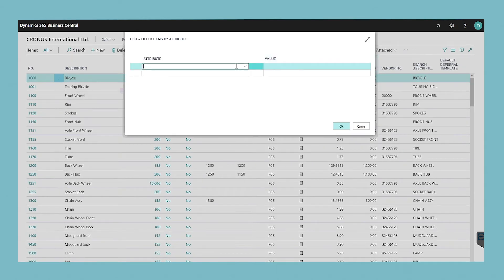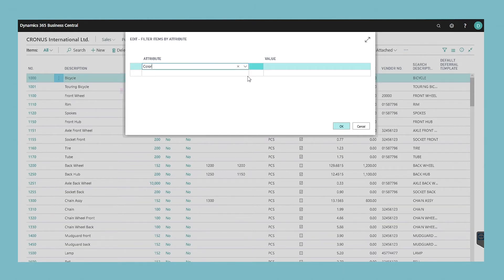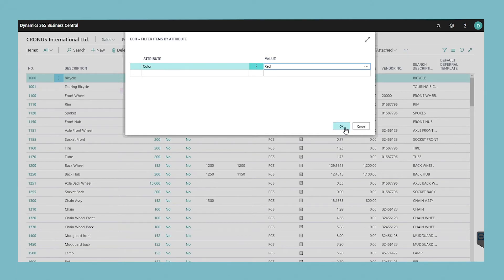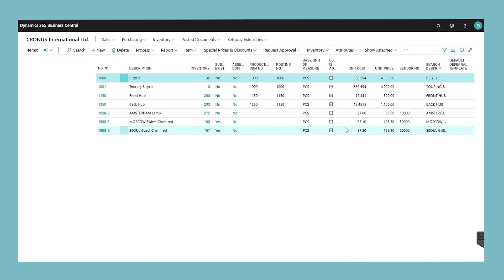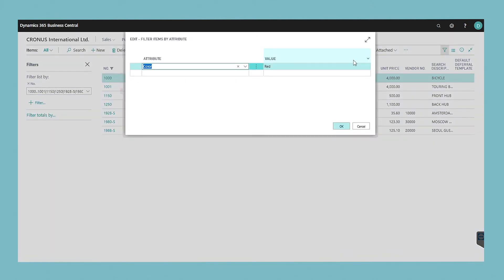In this window, choose the assist edit button in the attribute field and select an item attribute. In the value field, choose the assist edit button and select an attribute value to filter items by. You can only select values directly for item attributes that have fixed values such as colour. In the value field, for a variable item attribute, choose the assist edit button. In the specify filter value window, in the condition field, choose the drop down arrow and select a condition. In the value field, enter an attribute value to filter items by.